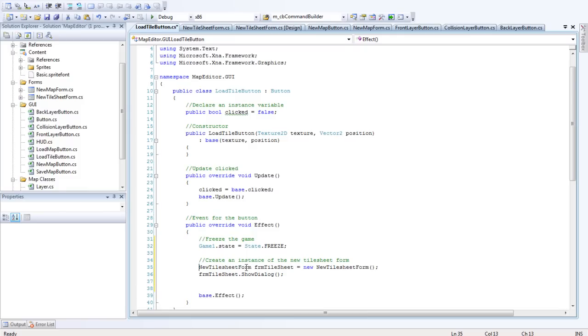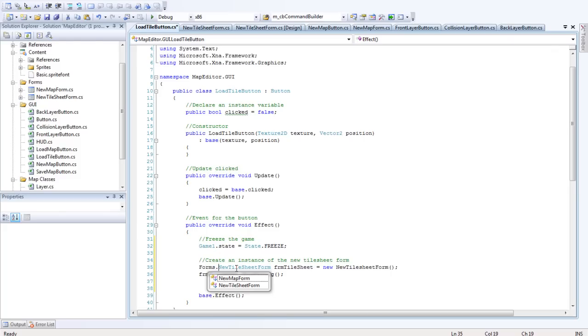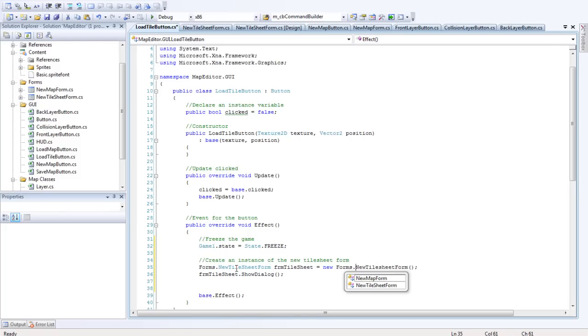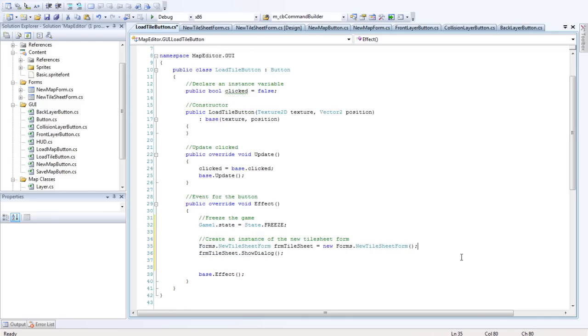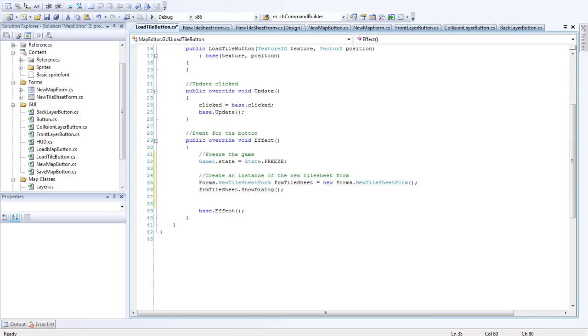So that's just like we've done there. Maybe that should be here. It should actually be Forms dot - equals Forms dot. Because I changed mine a bit. There we go.